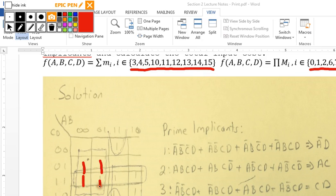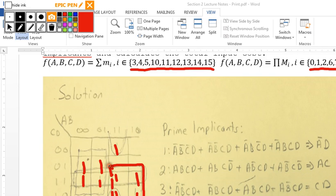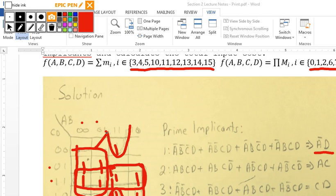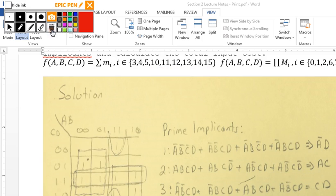Filling in the K-map, we have our terms. We have prime implicants for A̅D, where A̅ is here and D is here. Then AC, where A and C give us that one. Then CD, which is this one here. And A̅B̅D̅, AB — D̅ — which are these two.